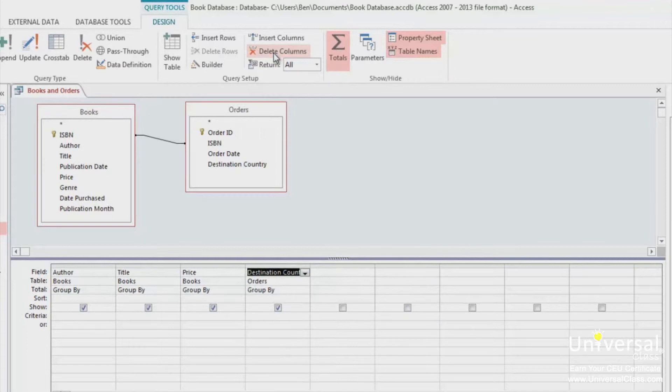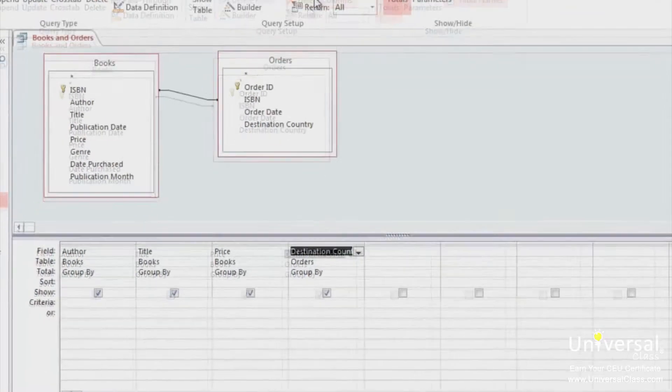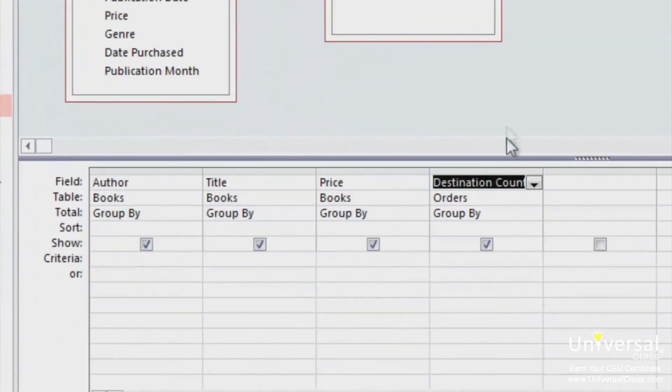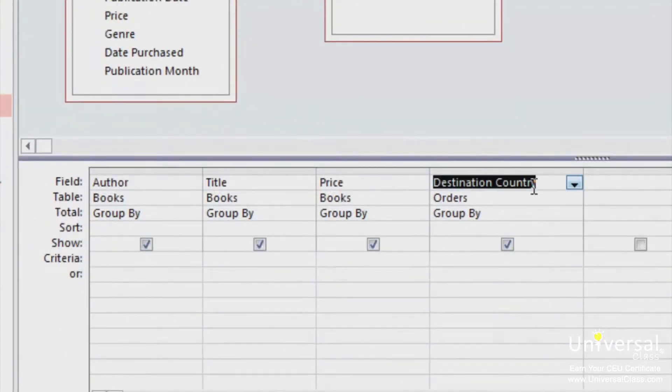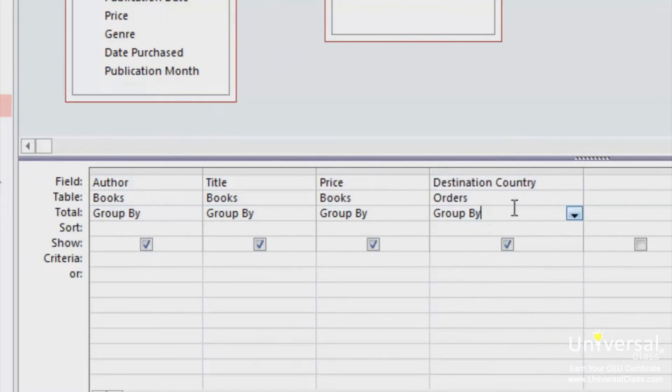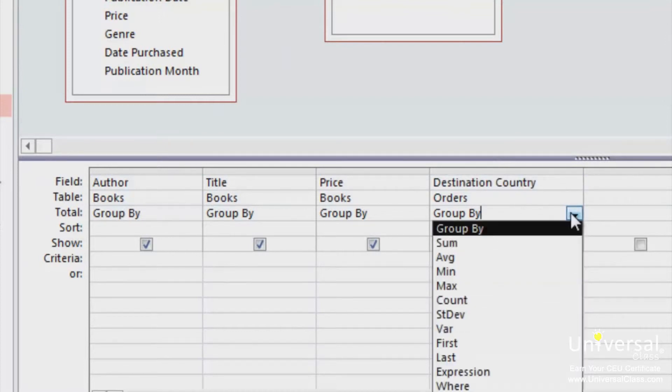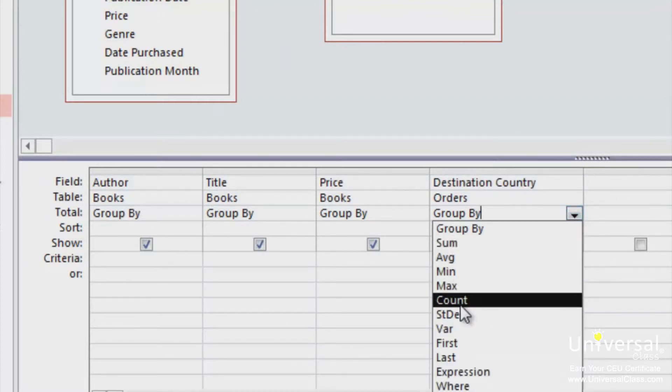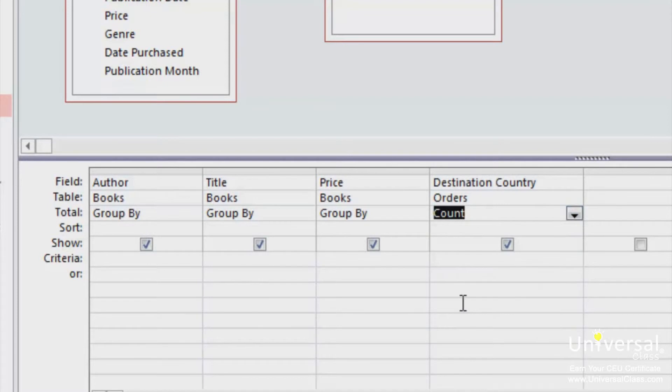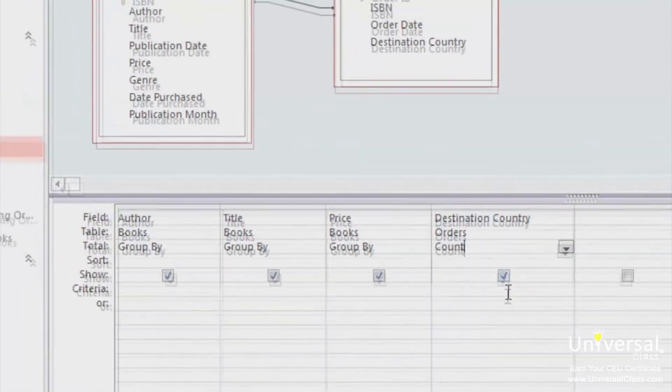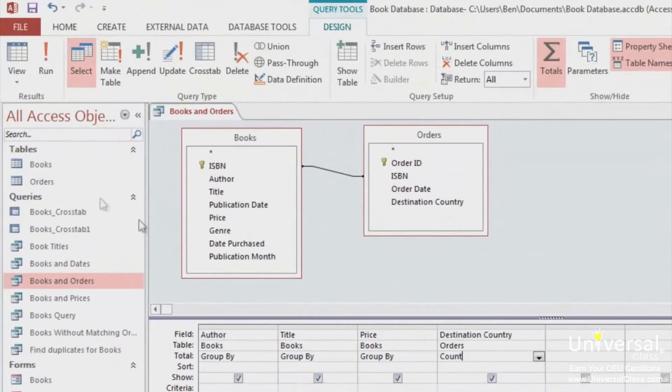Now, because we want to count the destination country, we want to group by count. Go to the Destination Country column, which is here, and click on the downward arrow next to the Group By value and choose Count. All the other values should be set to Group By. Now we can click Run to run the query.